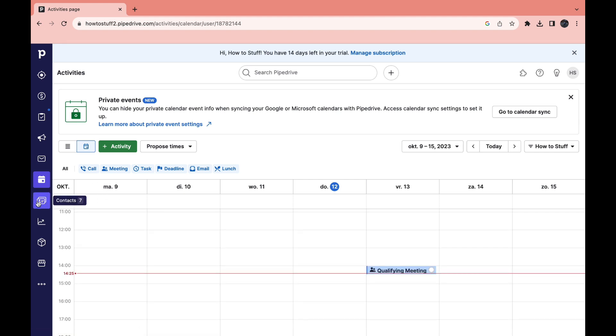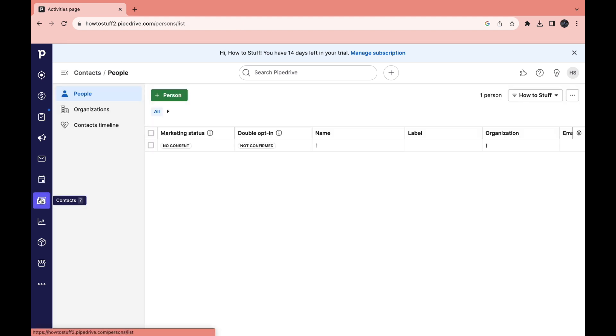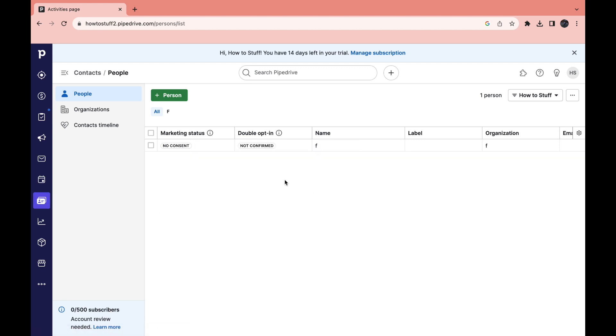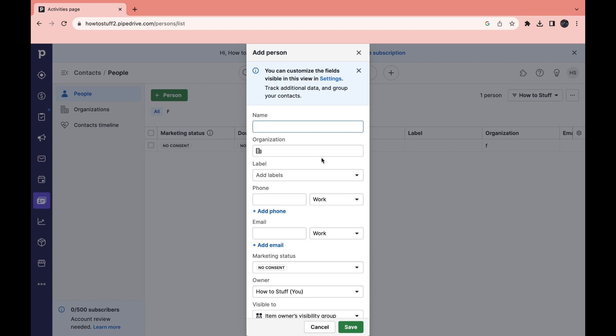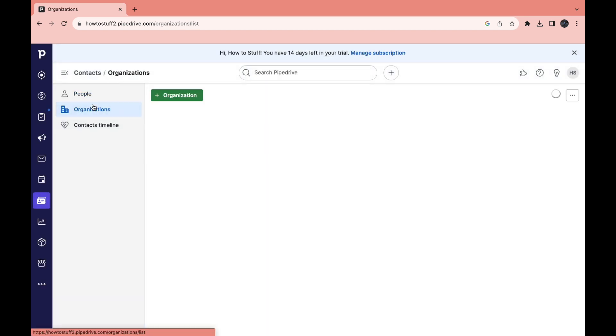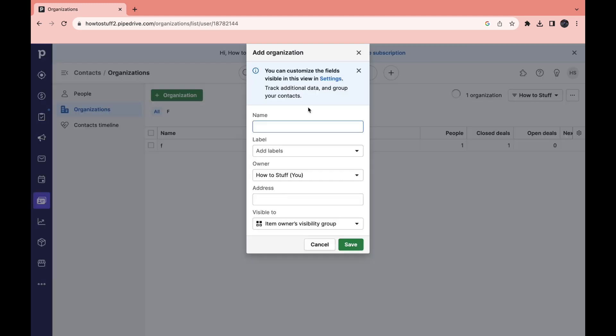Then the next part here is contacts. So here you can add in your contacts. You can click on plus person, then add all of their information, then click on save in the bottom. You can also add an organization. So add their name, label, the owner of the organization, who is managing it for your company, their address and what is visible to and then click on save as well.